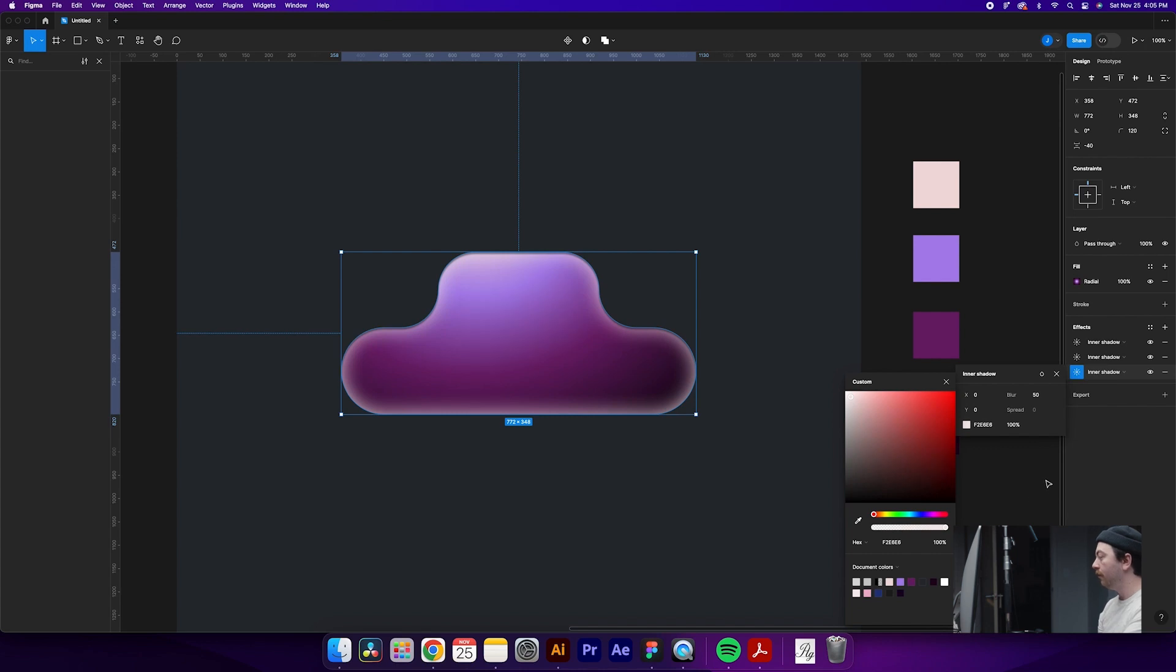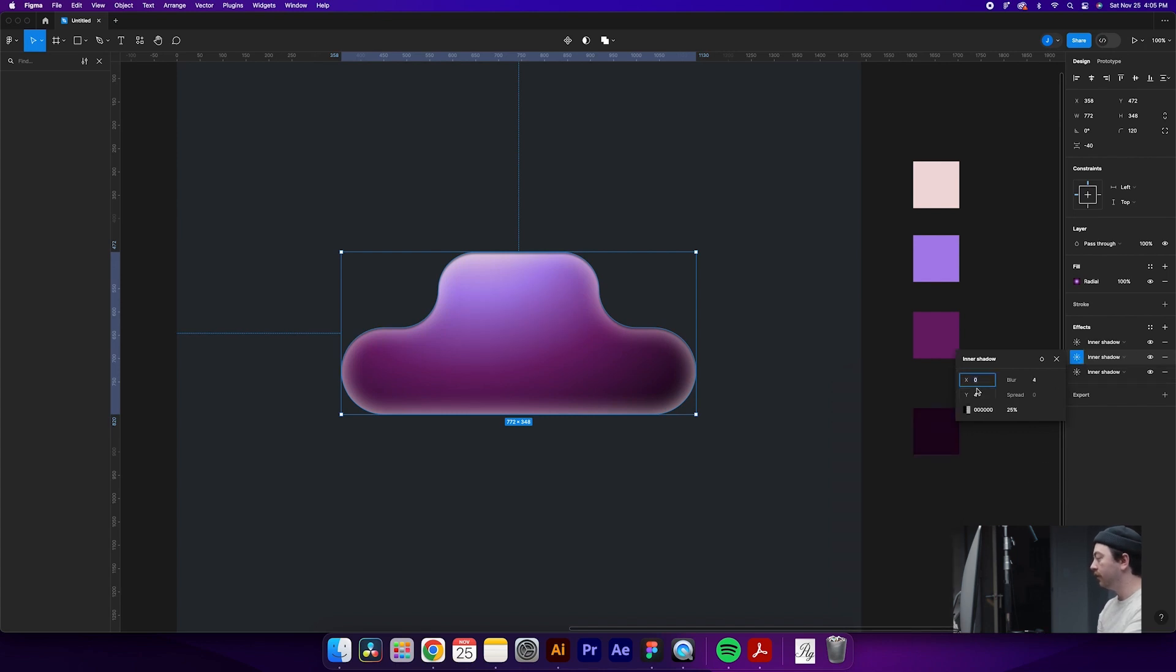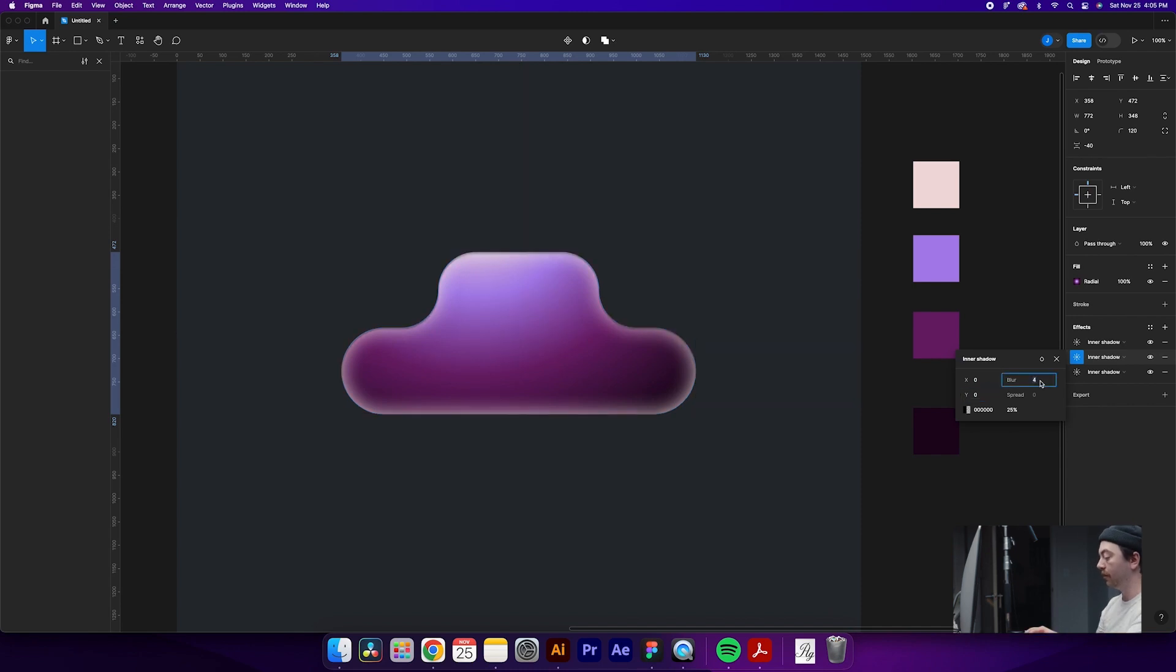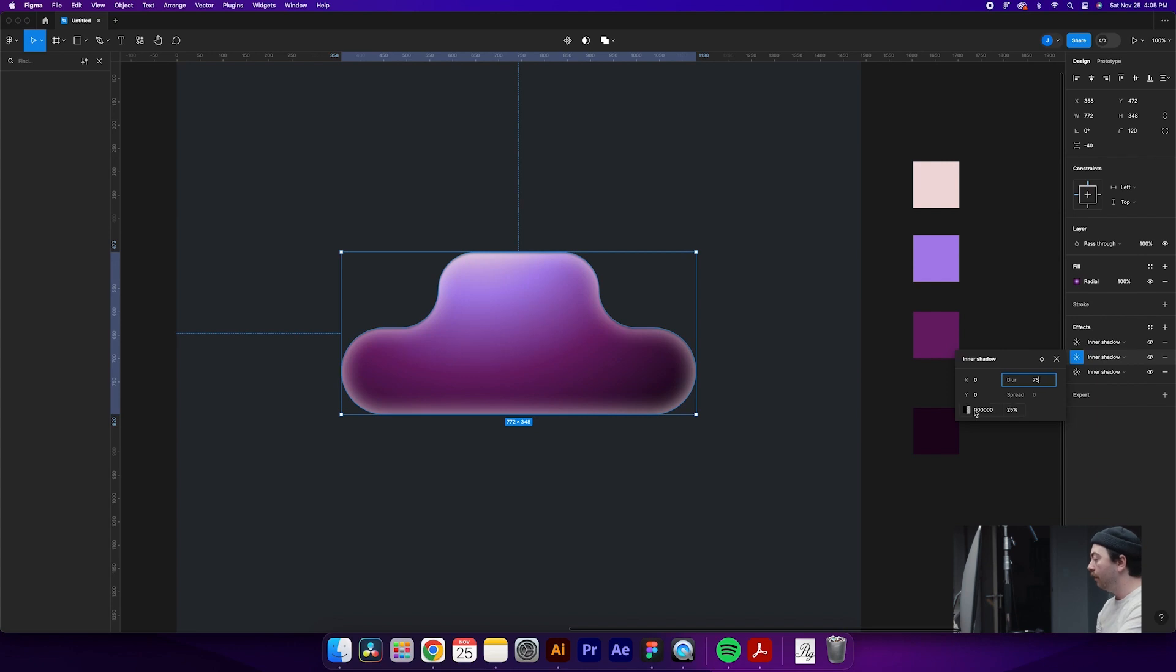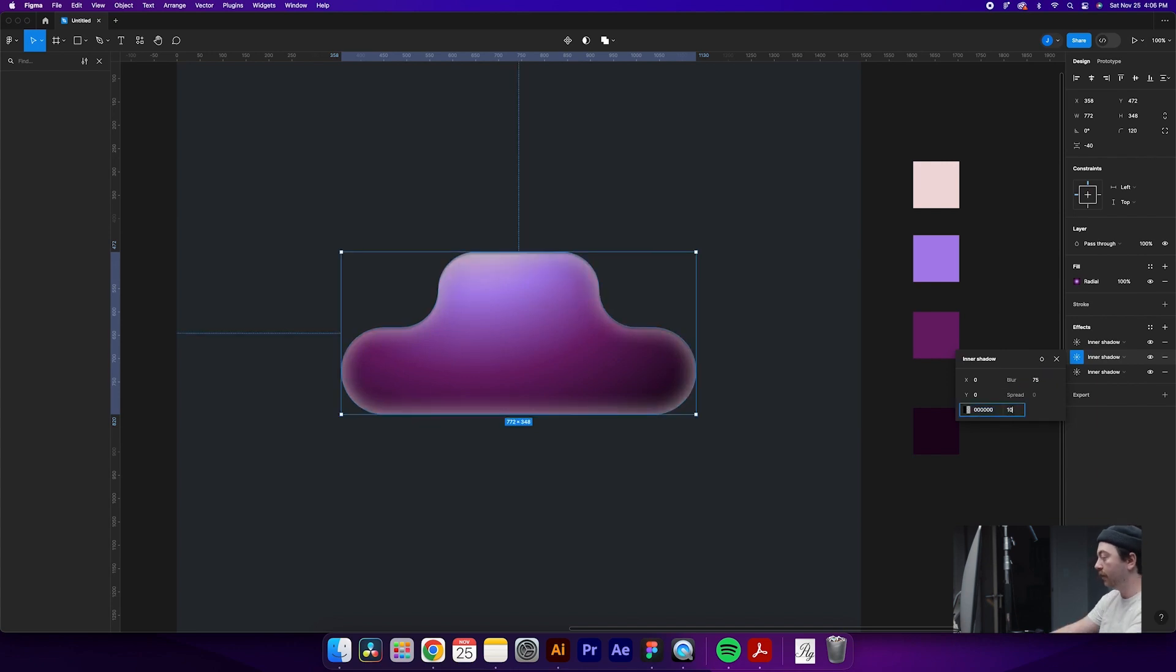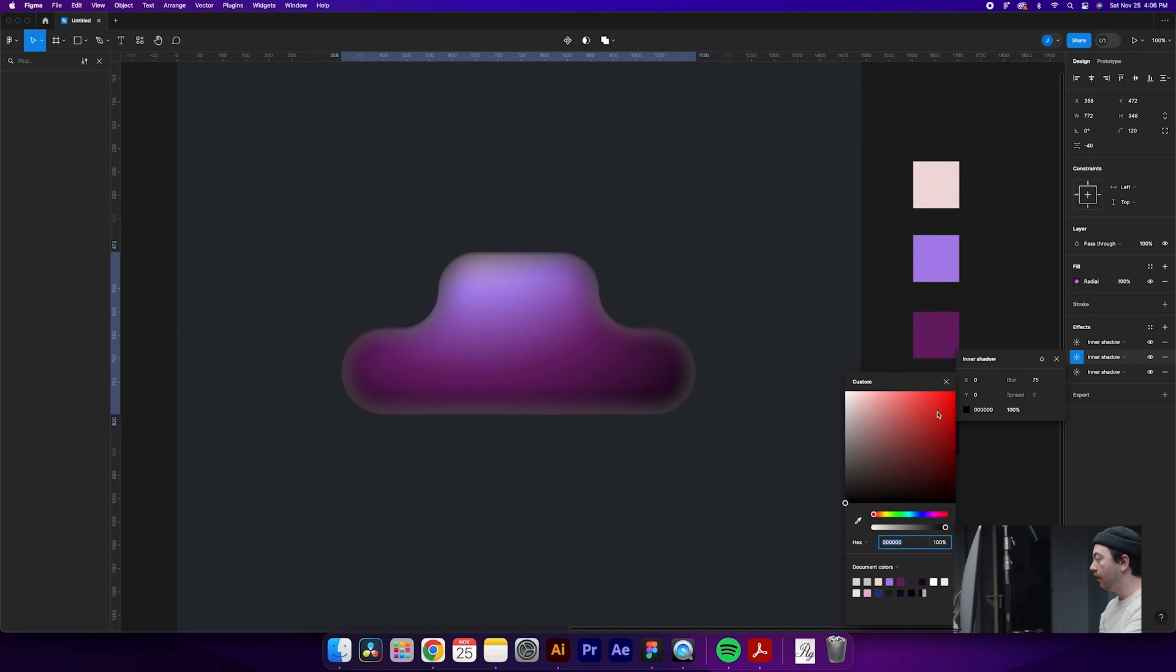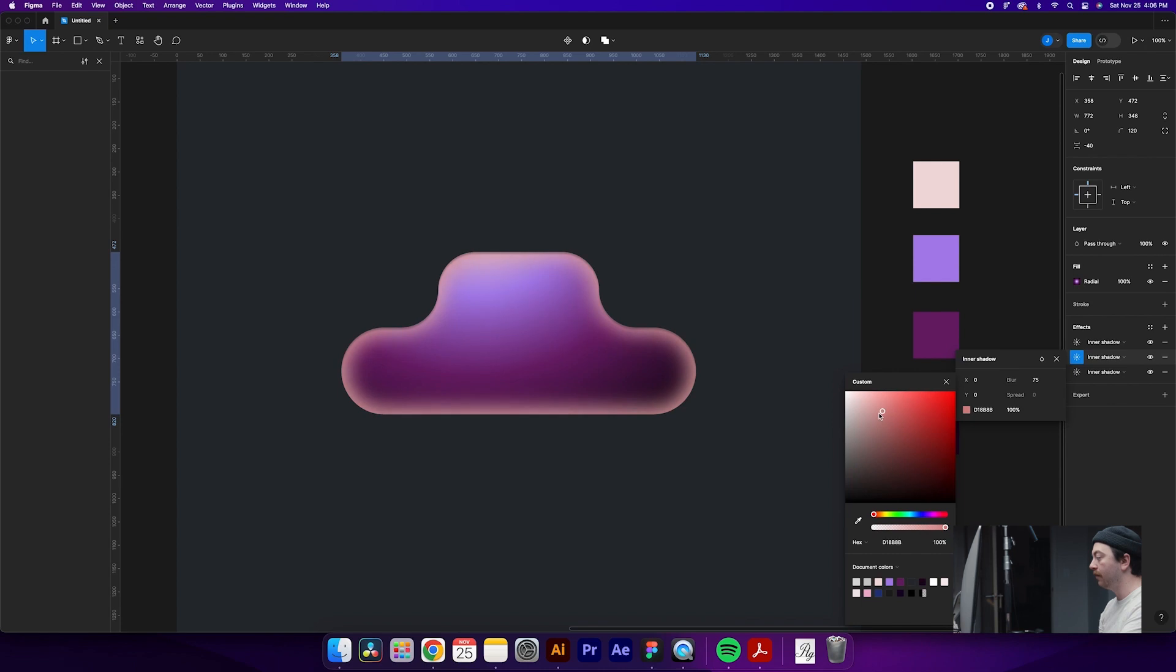Then for the next one, what we'll do is come up here. We're going to make sure we have our Y value to zero, our blur. This time we're going to do 75. And for our color, let's make it 100%. And then we will come to more of a slightly warmer tone, something around this area. These are going to get slightly darker as we go up.